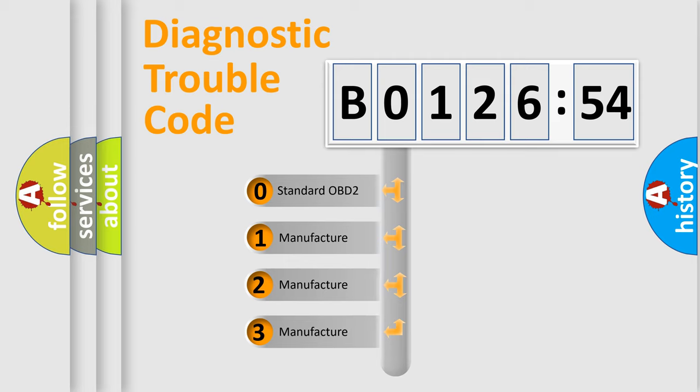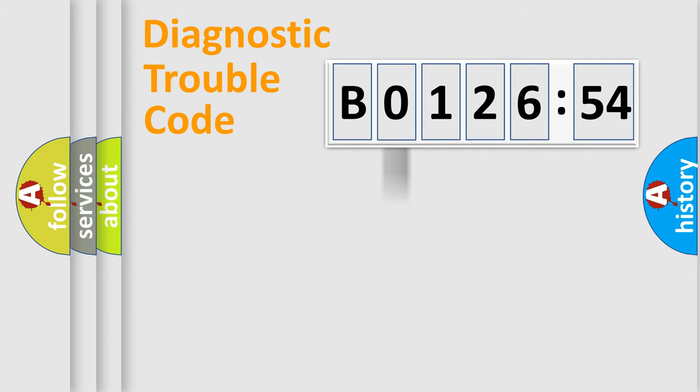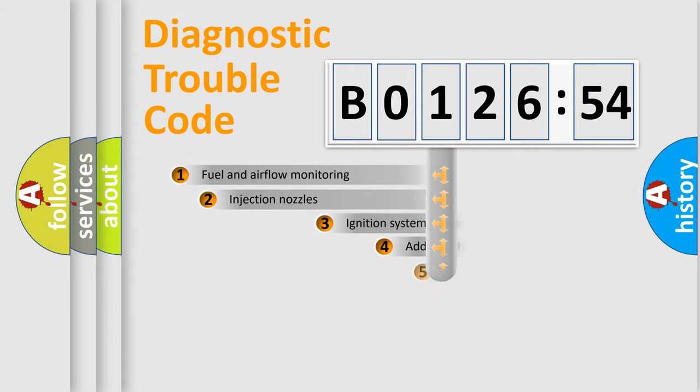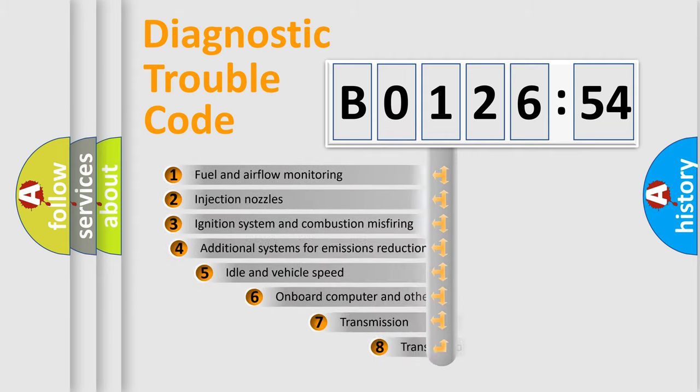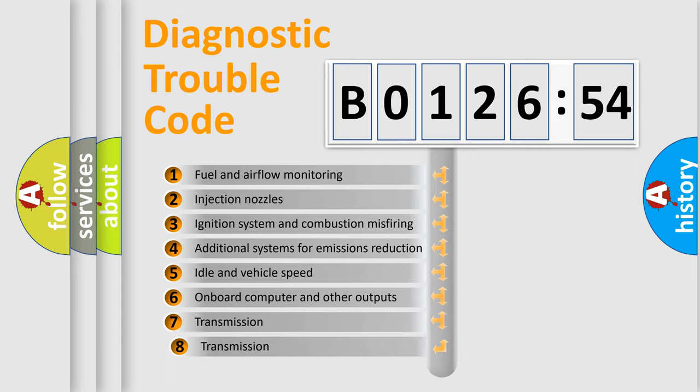If the second character is expressed as zero, it is a standardized error. In the case of numbers 1, 2, 3, it is a manufacturer-specific error.